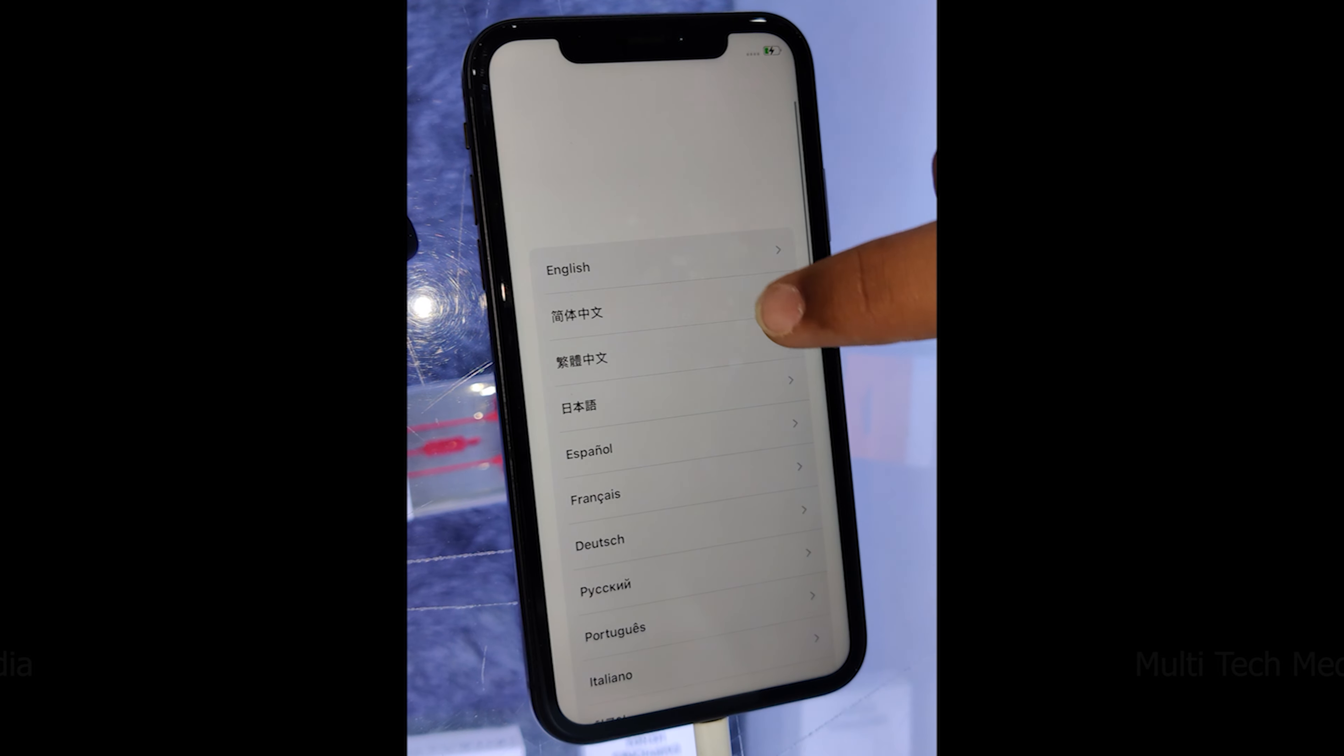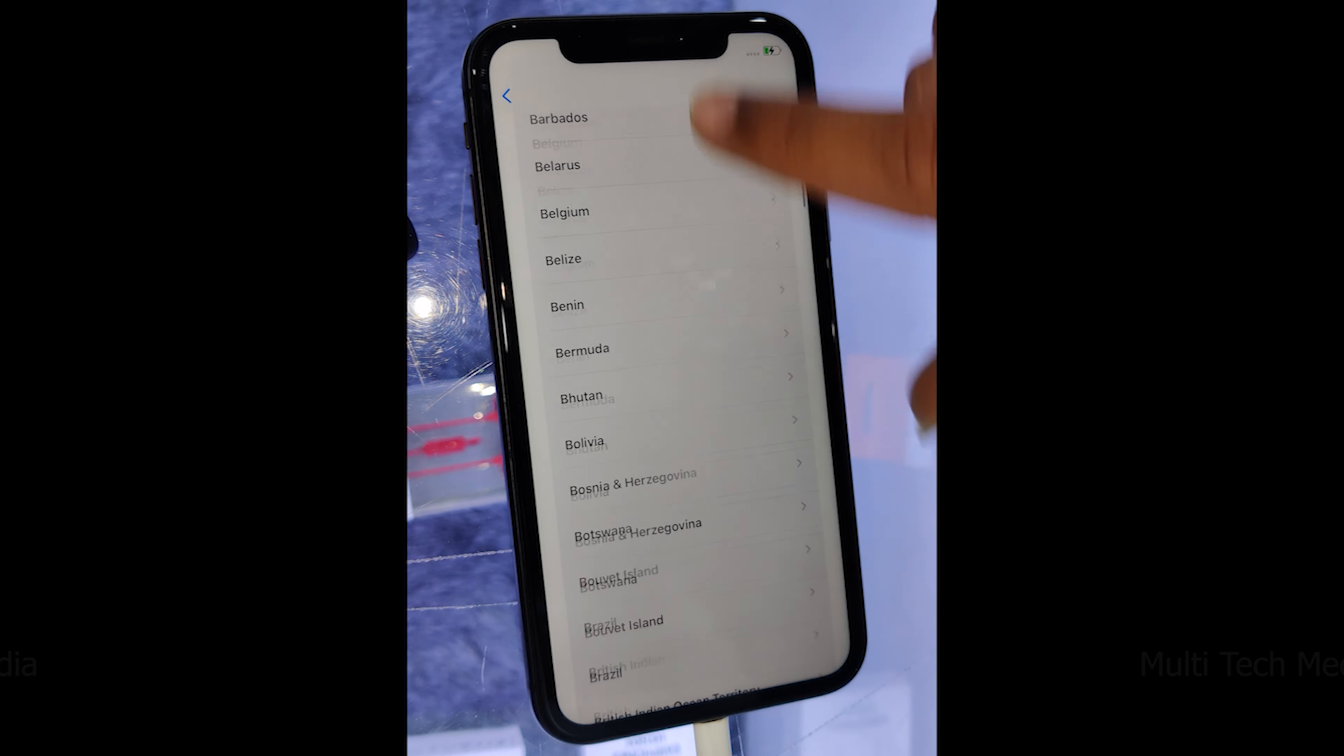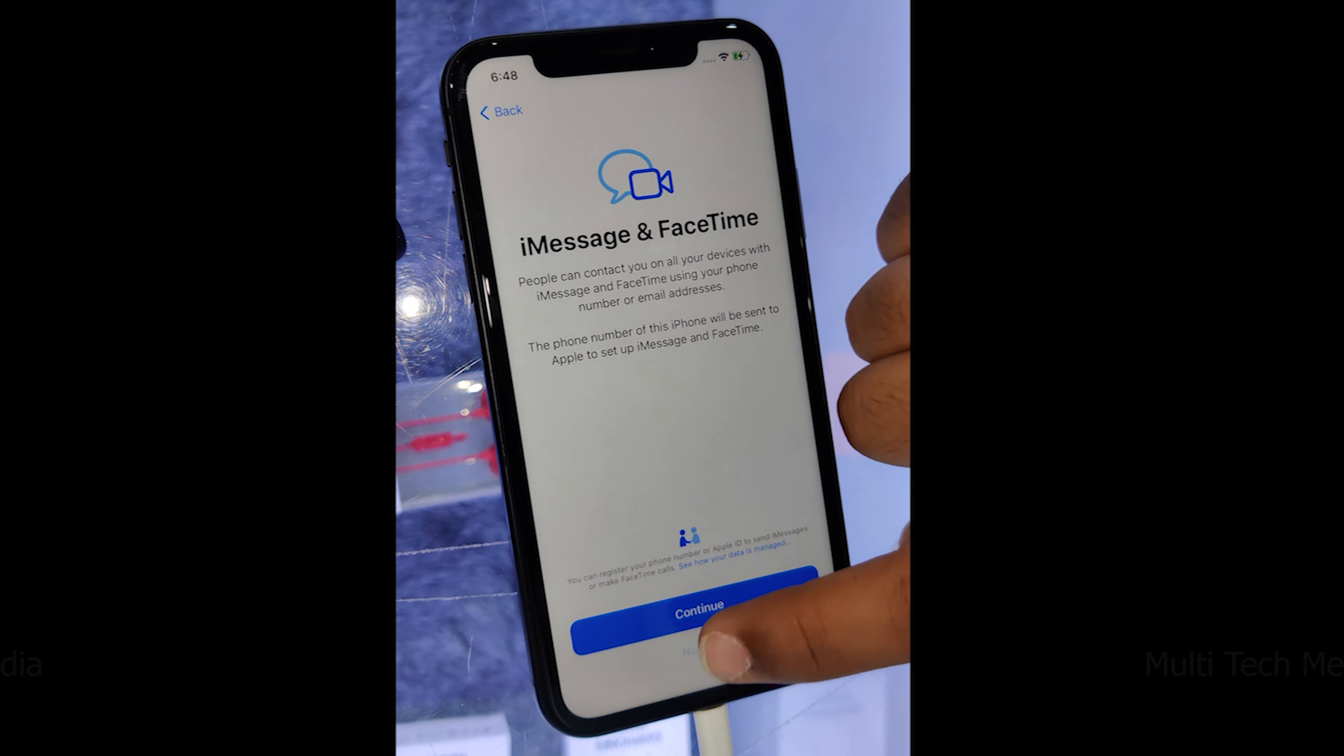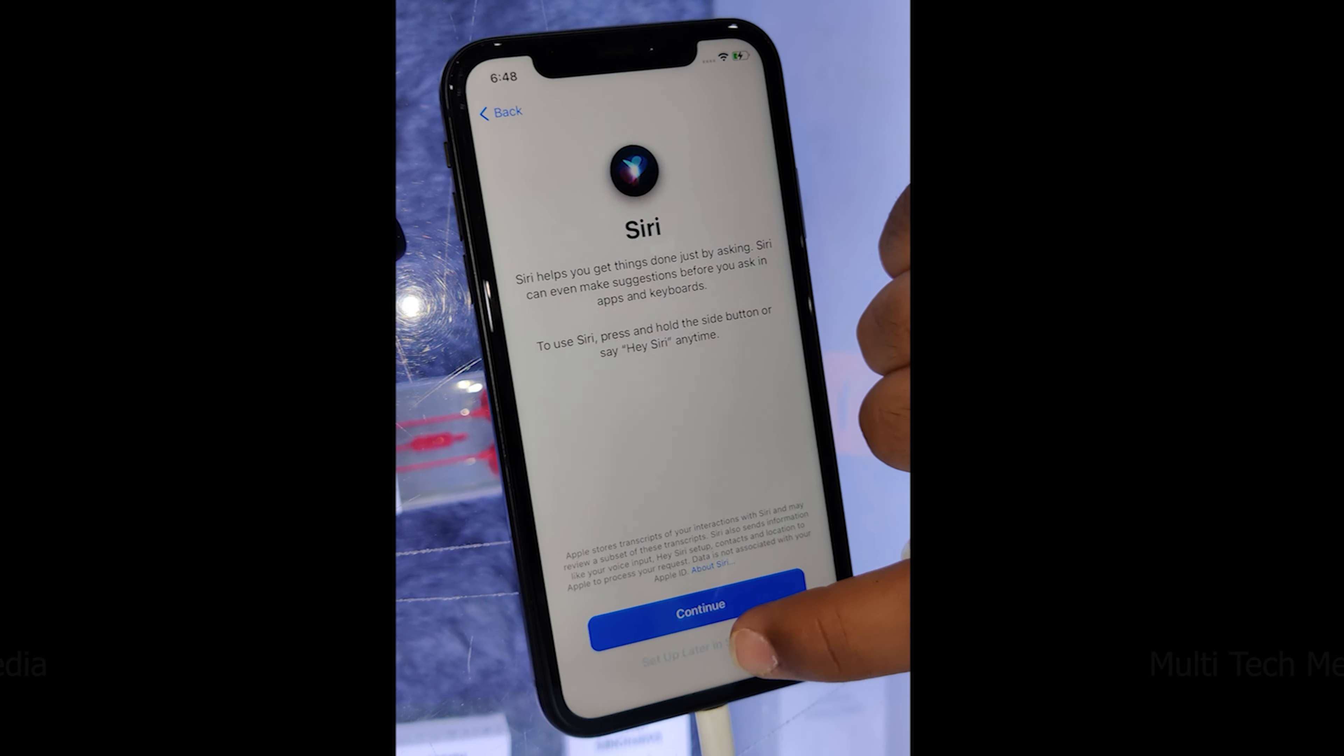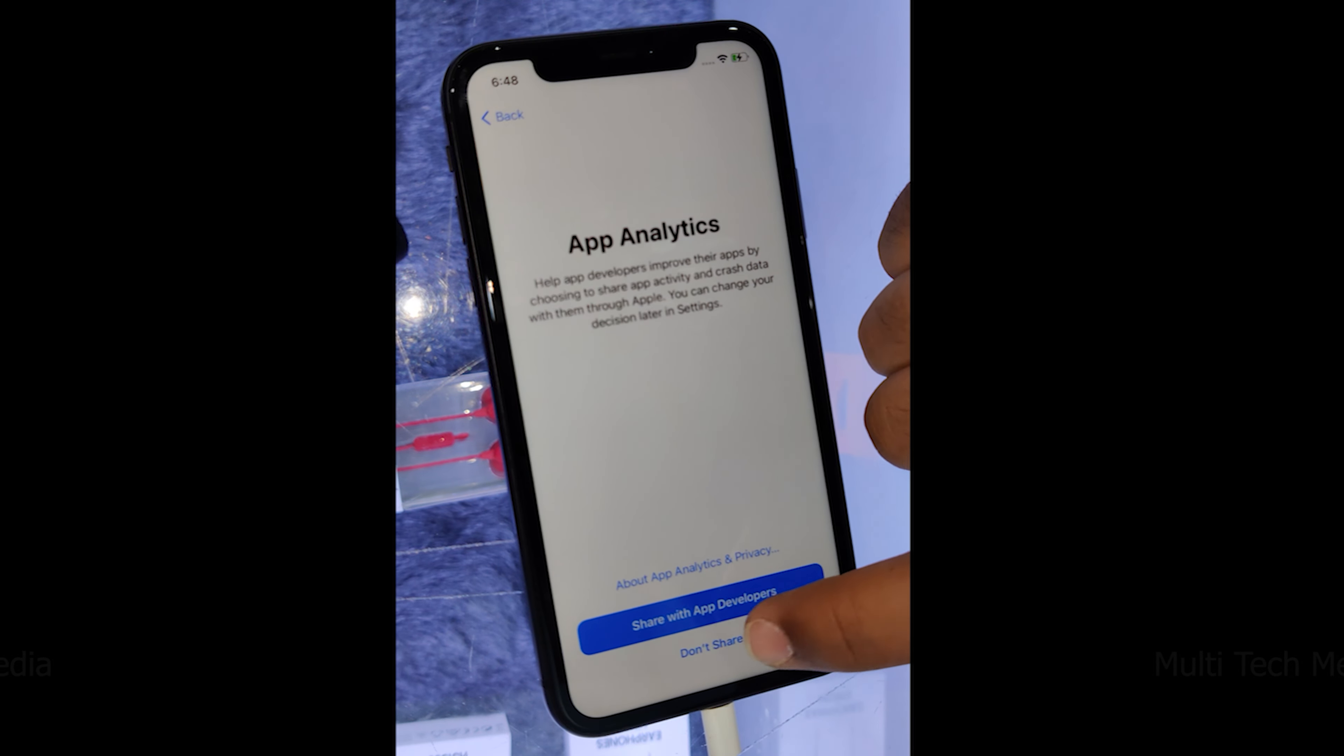Just wait for a while. The iCloud Activation Lock has been removed successfully. Now you can start setting up your iDevice without the iCloud Activation Lock.